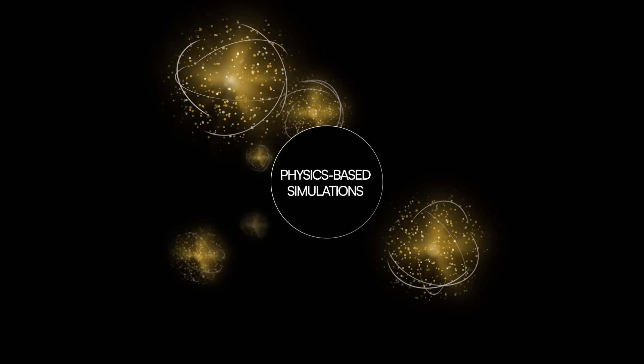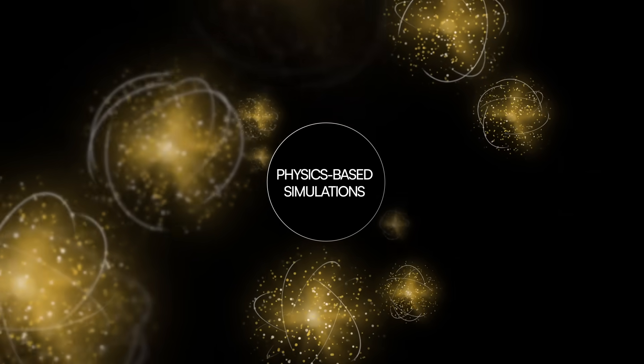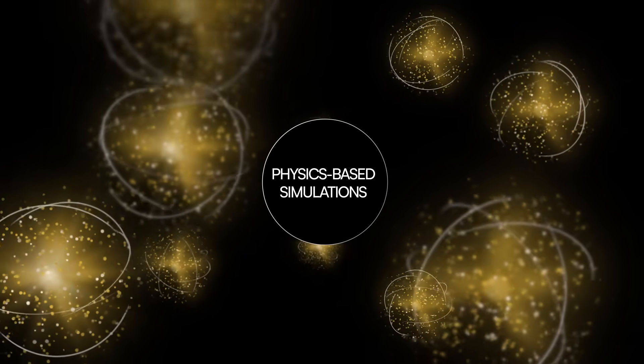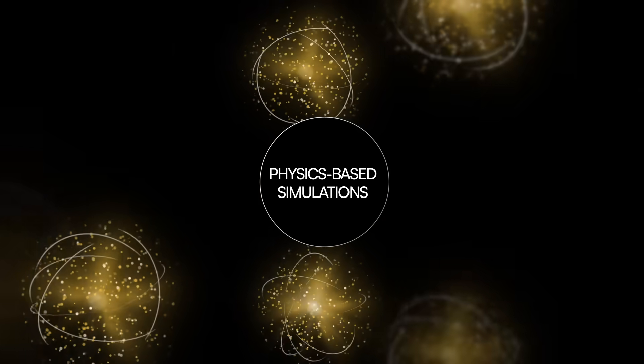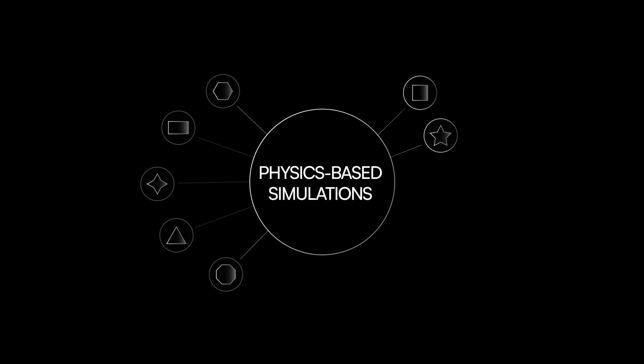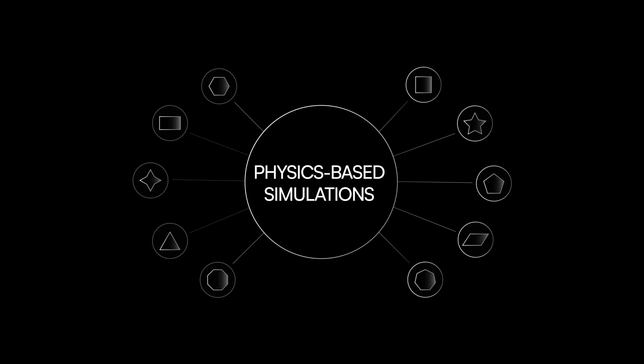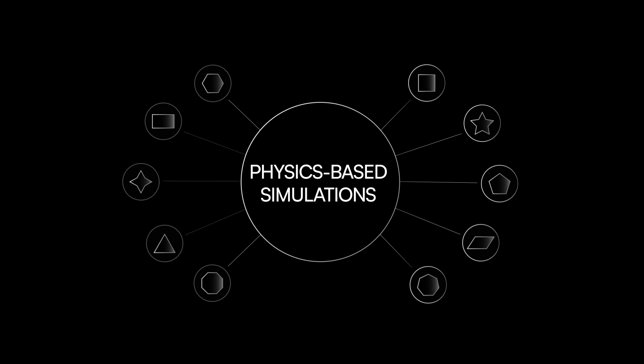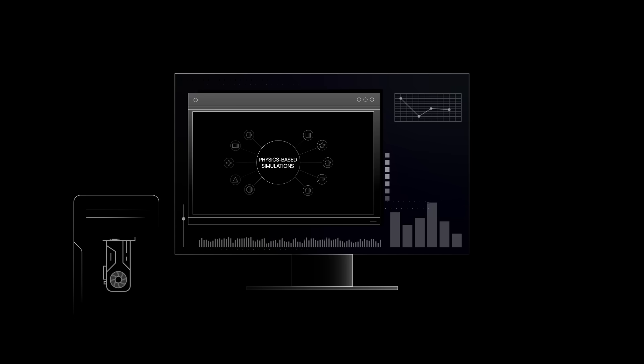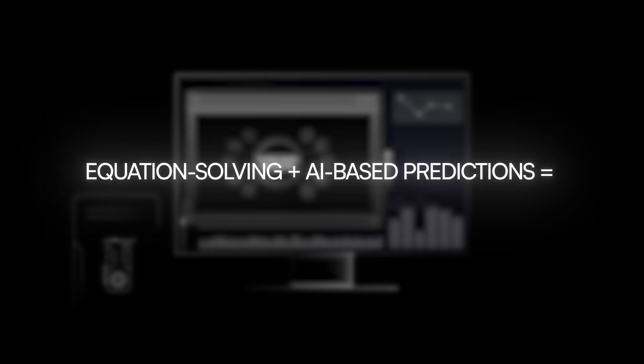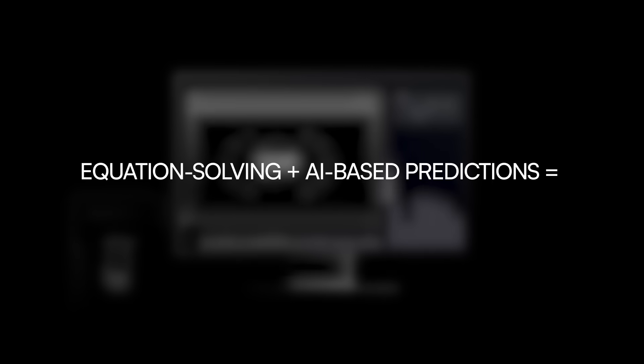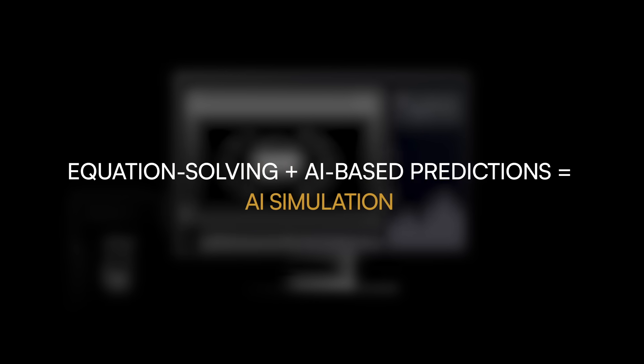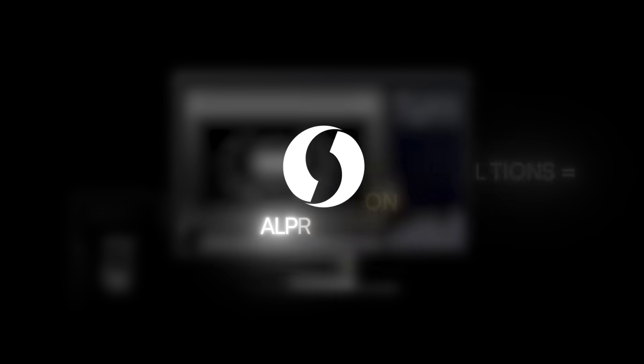So, AI allows us to extend the effectiveness of our physics-based simulations. AI models trained on physics-based simulations can be used to predict the outcomes of similar simulations, amplifying our ability to model a variety of systems on a computer without having to solve the equations every single time. This fusion of equation-solving and AI-based prediction is called AI simulation.